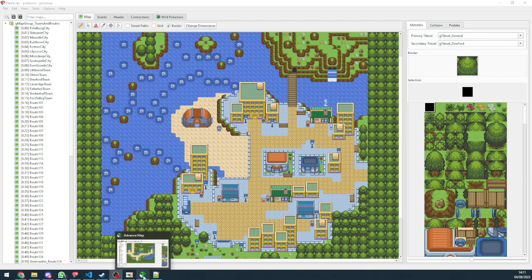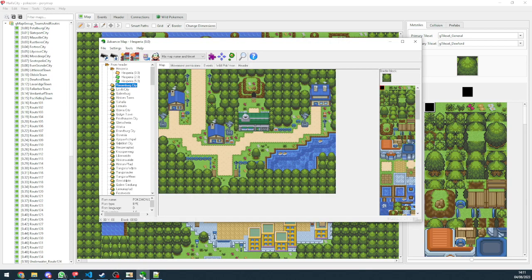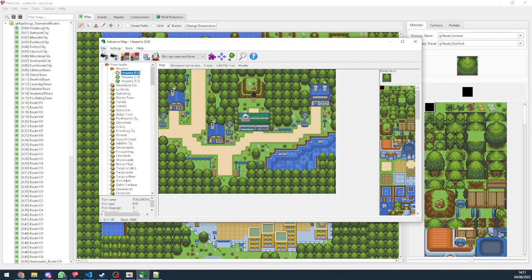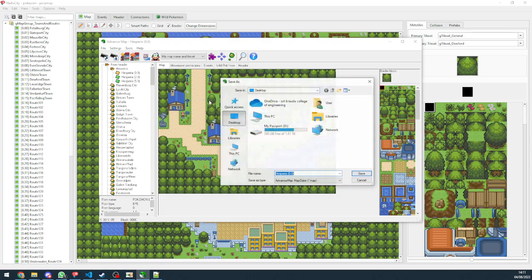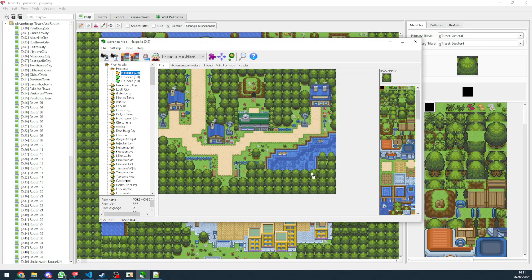So what we want to do is open Advanced Map 1.92 and we want to save map as. So let's go and do that. We go to file, map, save map as. We're going to save it to desktop for instance.